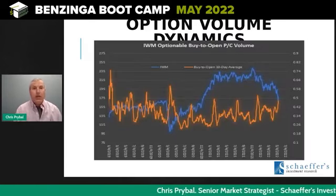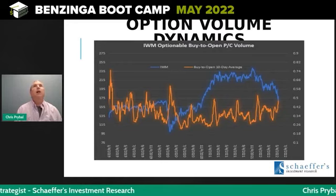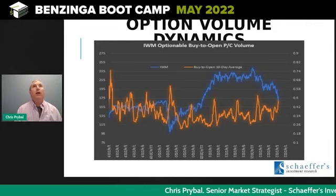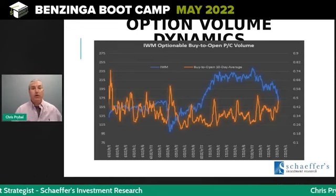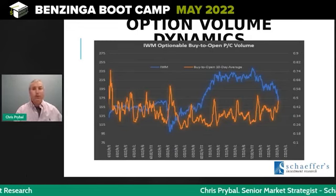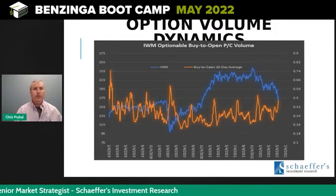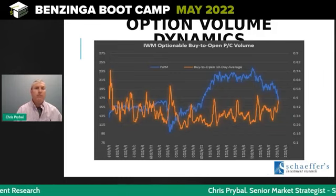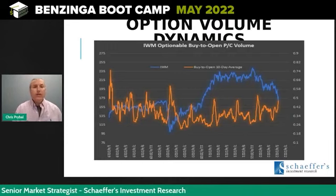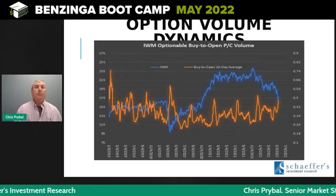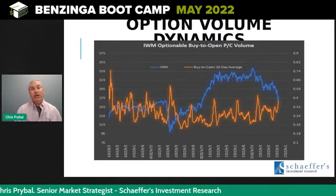This same concept applied to the Russell 2000, the IWM. I combined all the optionable IWM stocks — with the help of my colleague Rocky White in our QA department at Schaeffer's — and this is what the ratio in orange looks like for small caps, with the blue line as the IWM. You haven't had a flush in small caps — nothing near the 2020 flush or even the trade war. My takeaway is that inflationary concerns are probably going to hurt small caps more so. Small caps are more sensitive to increases in interest rates; they may not have refinanced and may not have the cash balance sheets that large corporations have. So I believe there's some worry that as inflation continues to tick higher, small caps are more vulnerable.